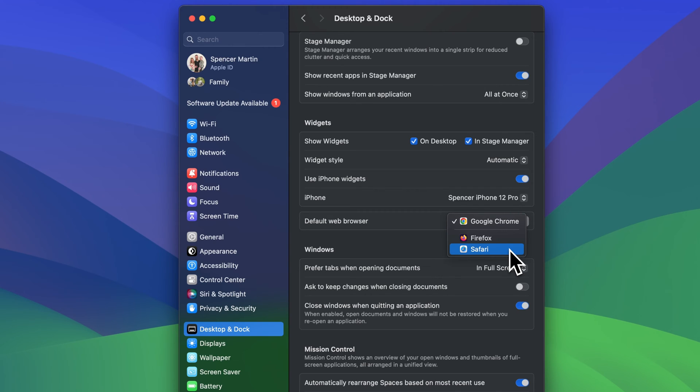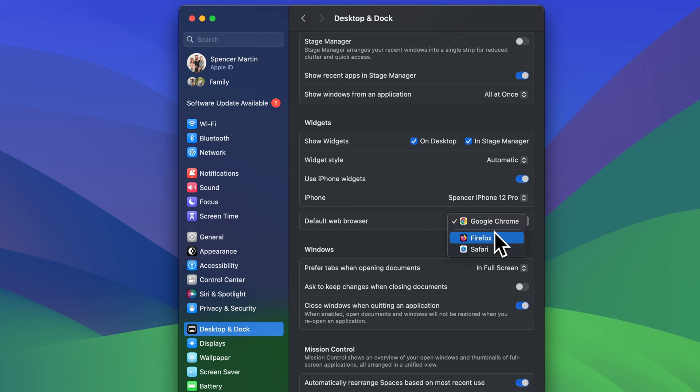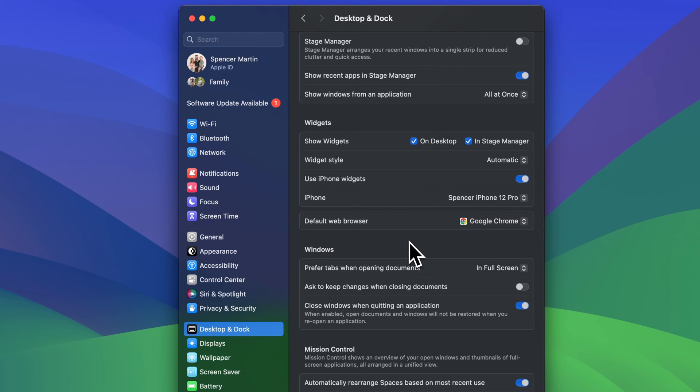Now you need to download Google Chrome or Firefox and install those to have them, or any other browser, as an option here. But once you do have them, you could select one. For instance, I have Google Chrome selected as my default browser.